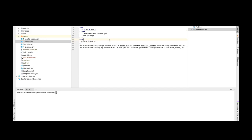Once we package the application, we'll execute the AWS CloudFormation deploy command to actually deploy our application as a Lambda. We'll be using the artifact — the jar file or zip file — to run it as a Lambda in AWS.